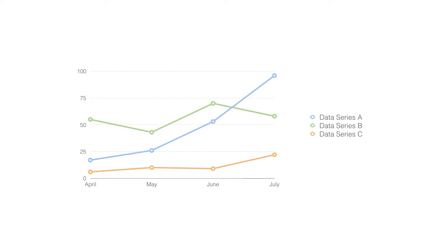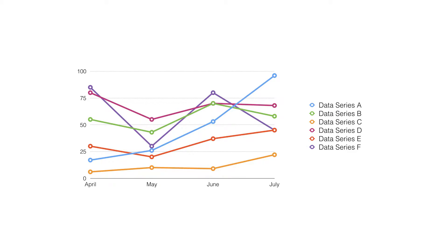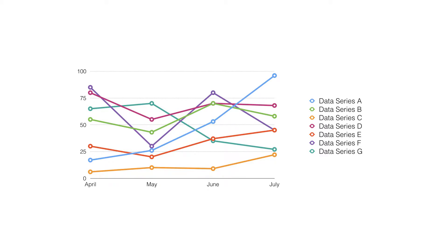When the chart groups multiple lines together, individual lines can be compared to one another. However, avoid using more than 3-4 lines per graph, as this makes the chart more cluttered and hard to read.